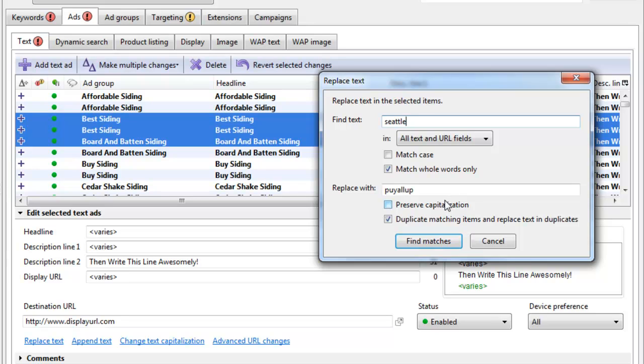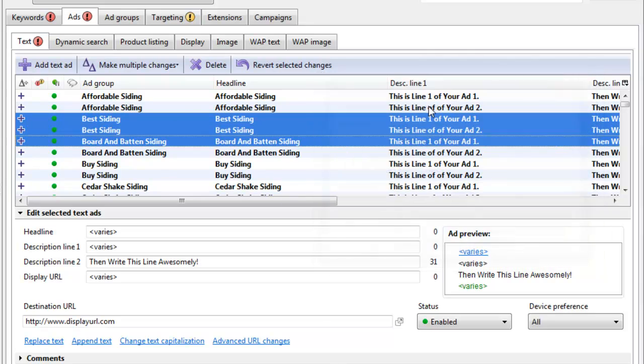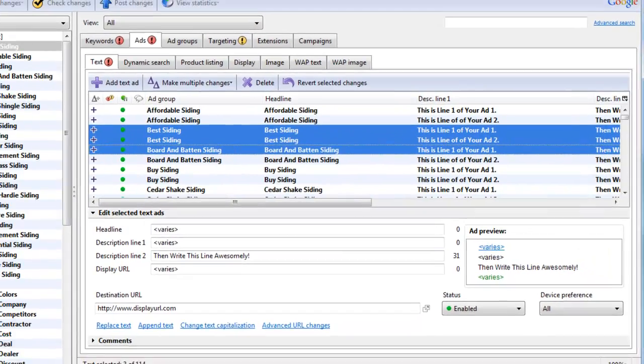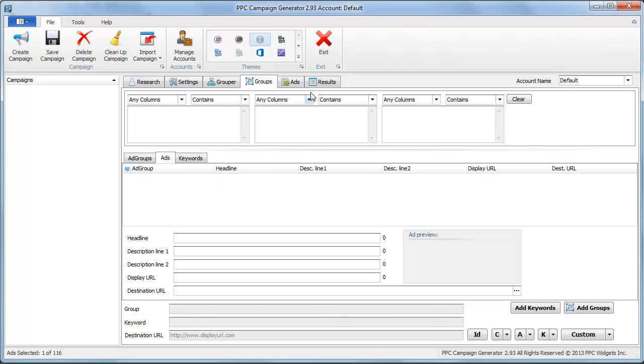If you want to know more, visit PPC Campaign Generator and check out our software. This software allows you to build paid search campaigns very quickly and easily. And we just upgraded it. So you might want to stop by, see if it's what you're looking for. Thanks.